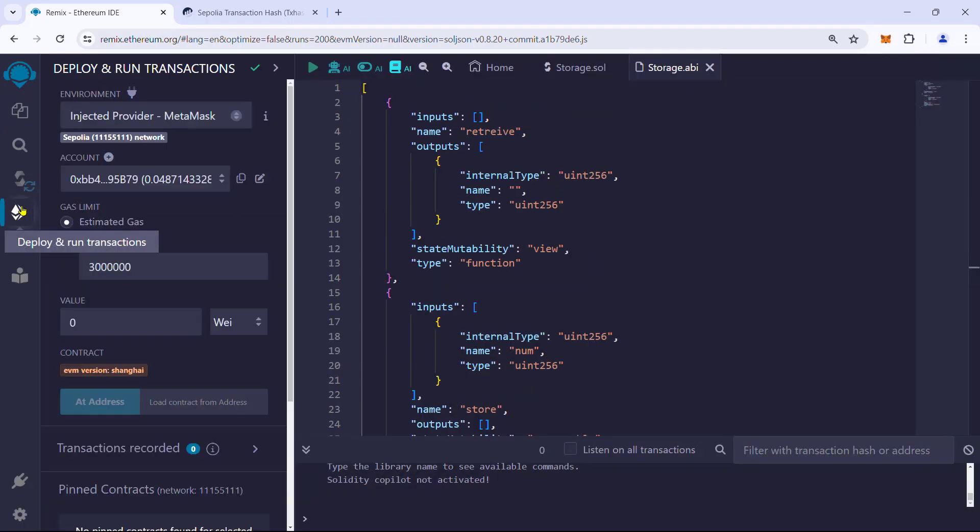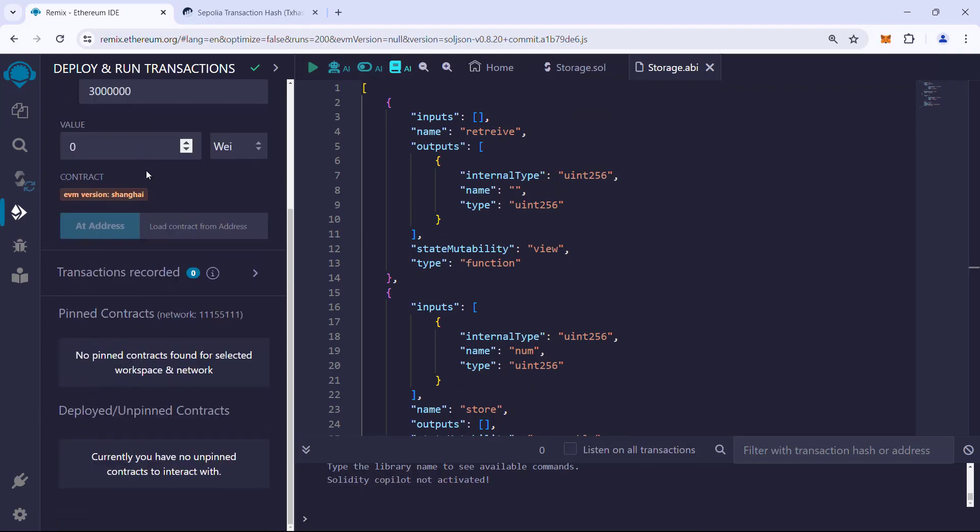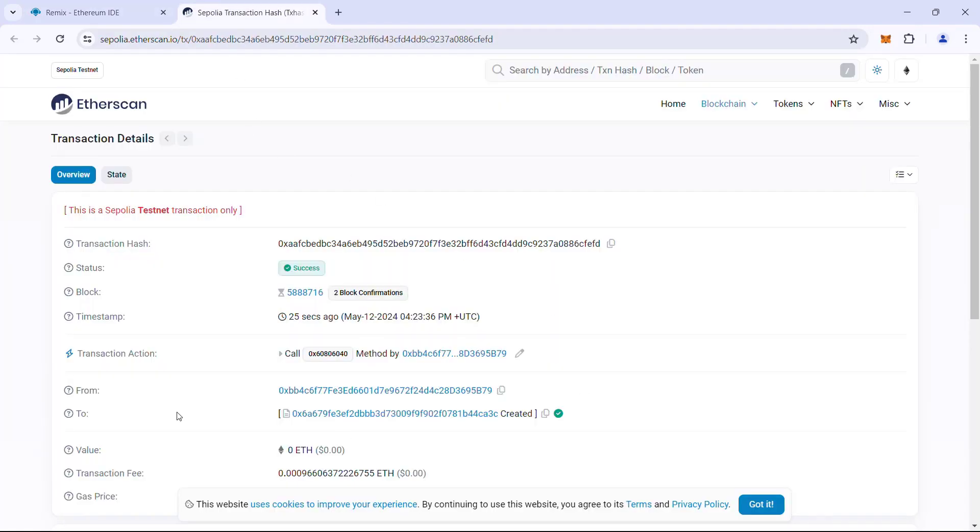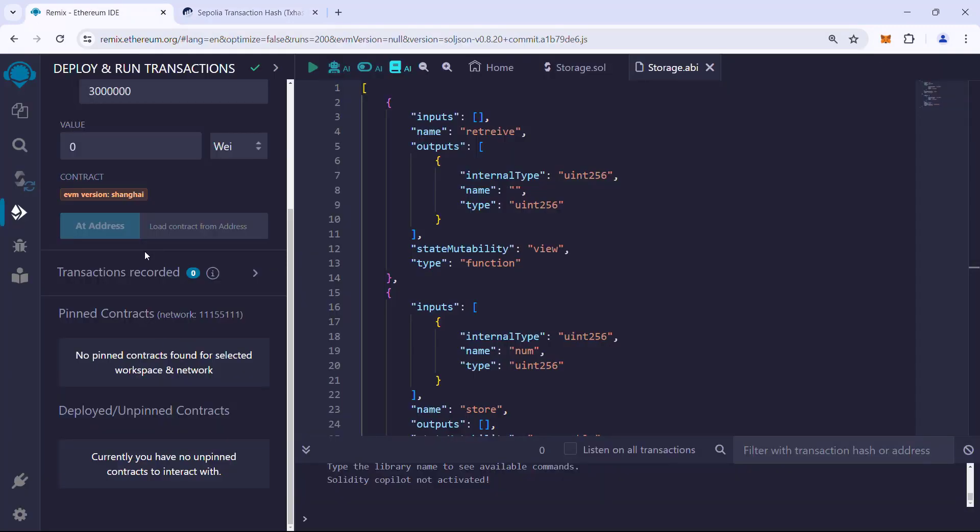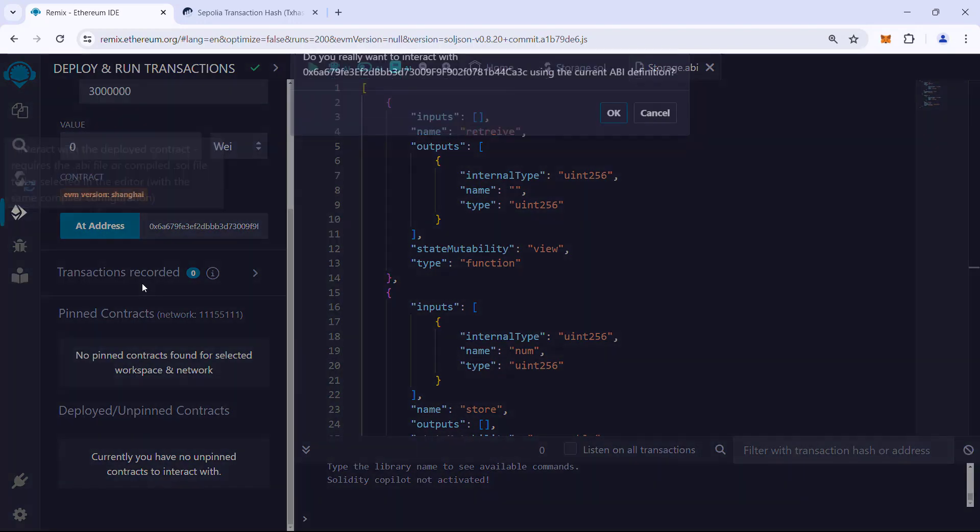Now go to the deploy and run transaction tab and ensure we are connected to the correct network. Scroll down to see an option called 'at address' where we need to paste the deployed contract address. Copy it from the transaction receipt, paste into the text field next to the at address option, and click on the at address button.